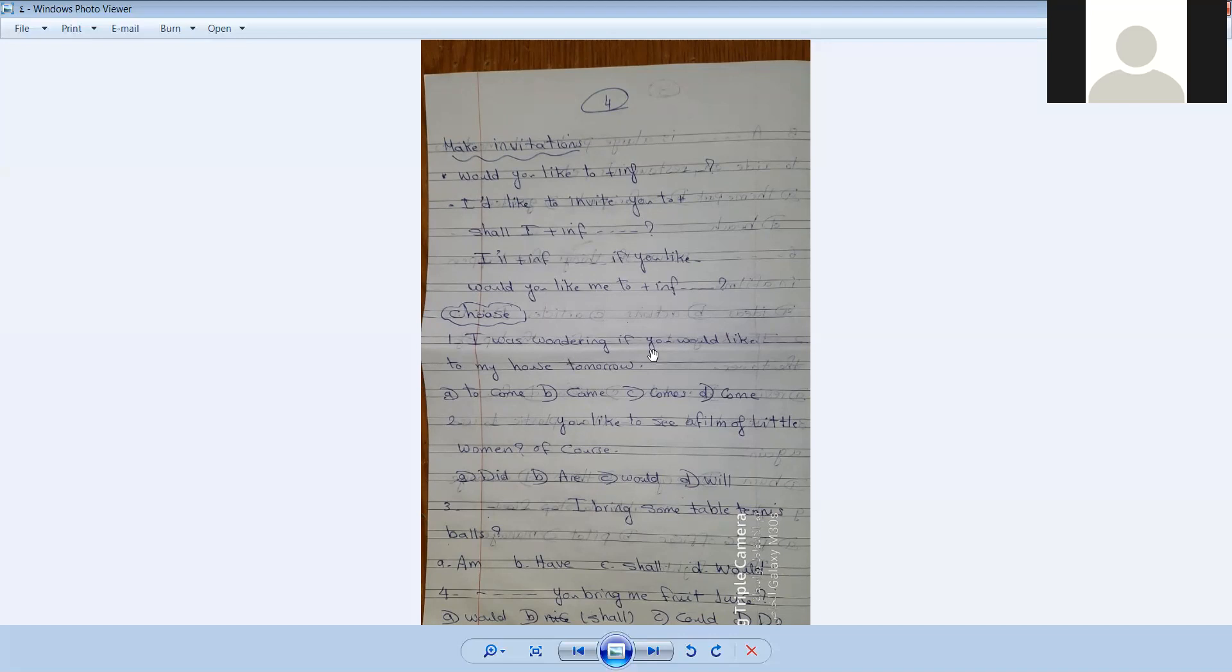If you would like to come, or came, or comes, or come.